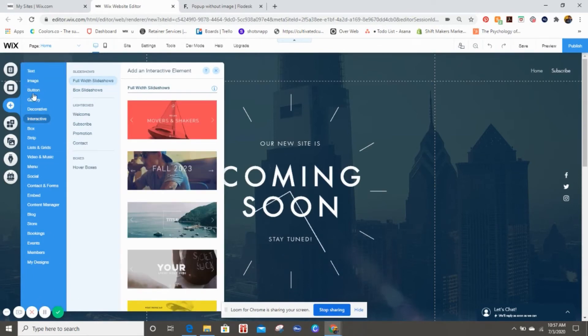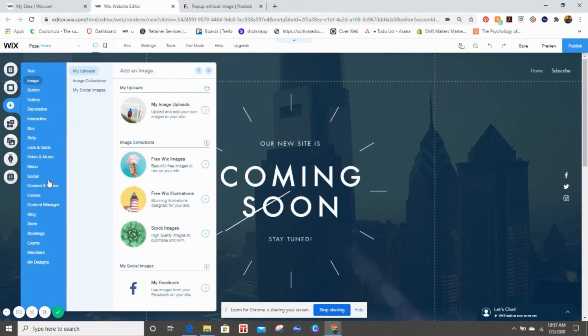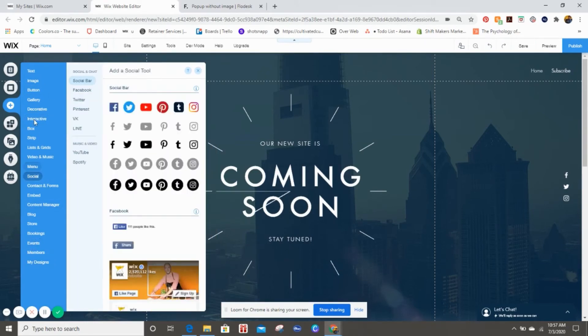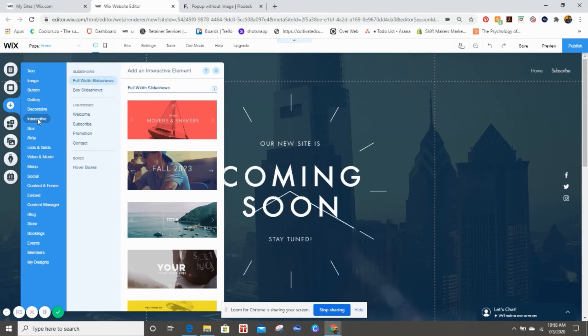Once we hit Add, you see all of these selections and we're going to go to Interactive because we want this pop-up to be interactive.